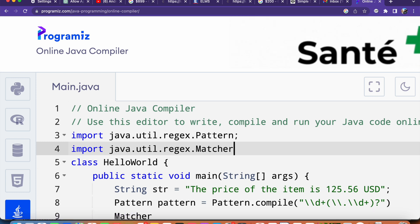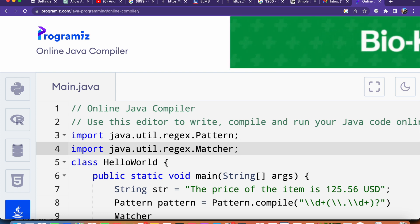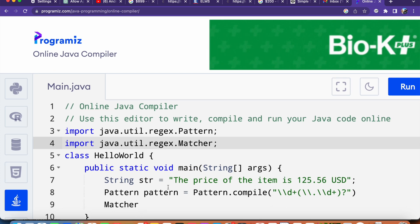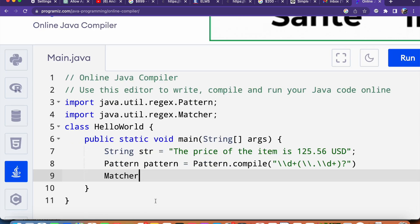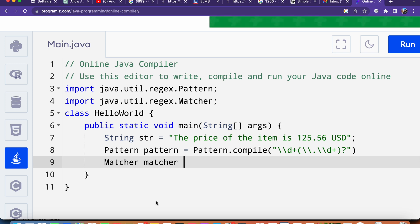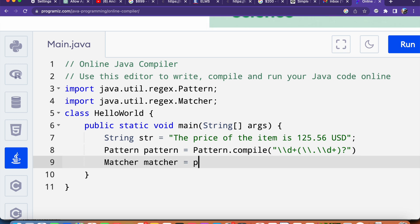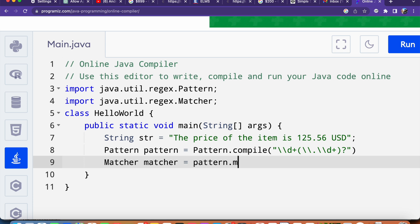Then here I will say the object variable name as matcher equals to this pattern, and it has the method called matcher.